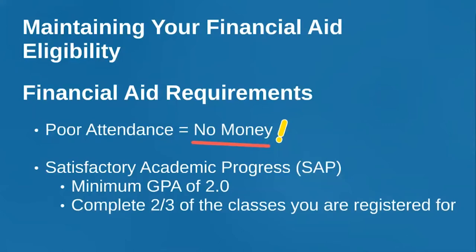For classes that are purely online, your instructors will probably keep track of whether you participated in discussion sections when you were supposed to. If you don't attend your classes, the federal government will ask for their money back. So if there's a reason why you can't attend, contact an advisor right away to figure out whether it makes the most sense to let go of that course, and talk to financial aid. Don't just stop attending — reach out to people.